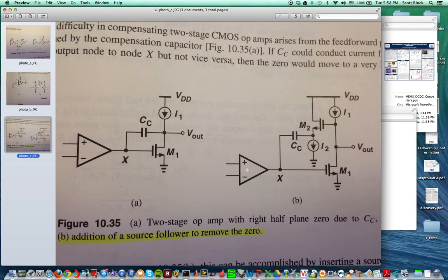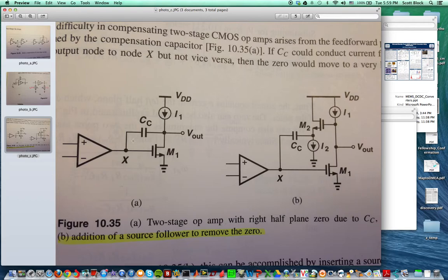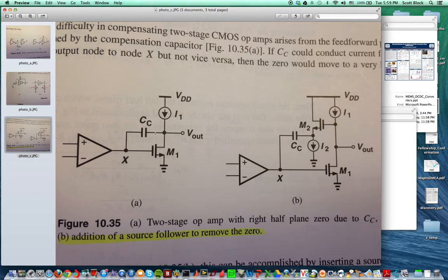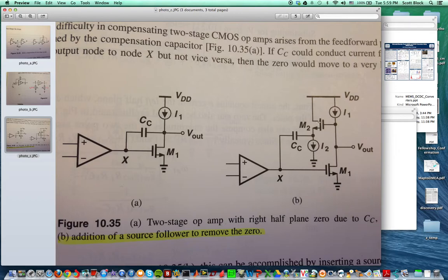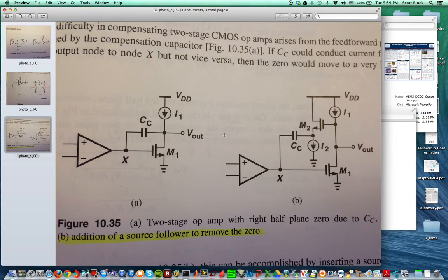If I put a compensation cap on my second stage, I'm actually introducing a zero in the feedforward path. A way to eliminate that: there are a couple different ways. You can do a source follower or you can create a pole that will cancel the zero formed by this capacitor and GM.